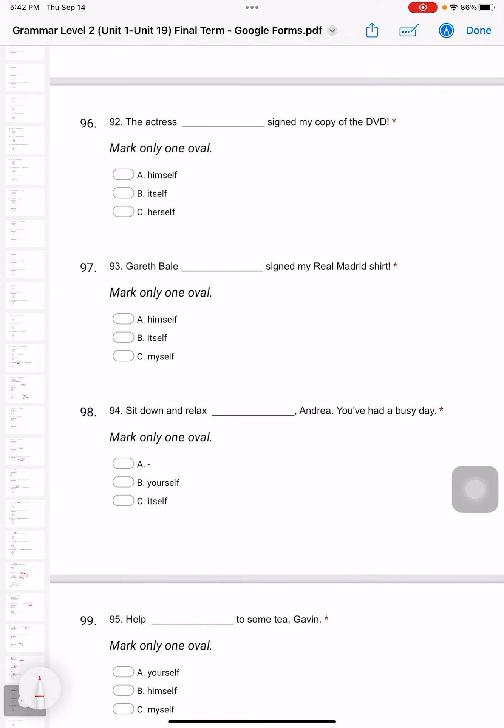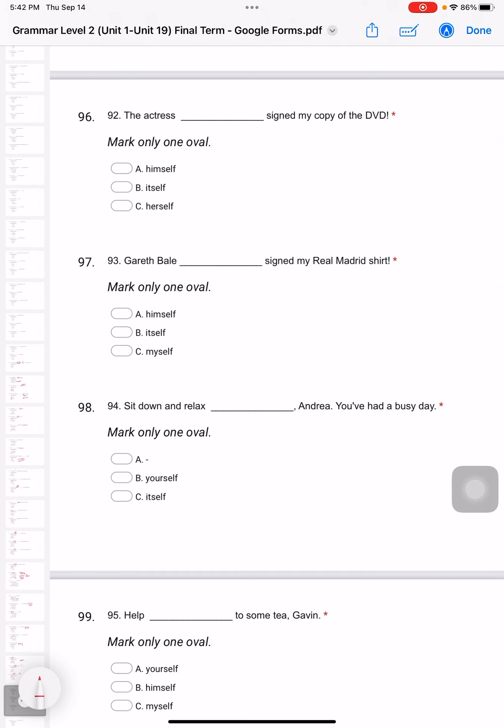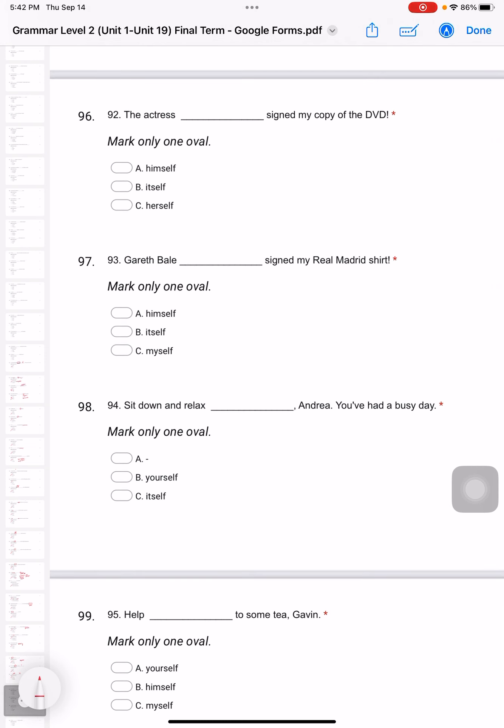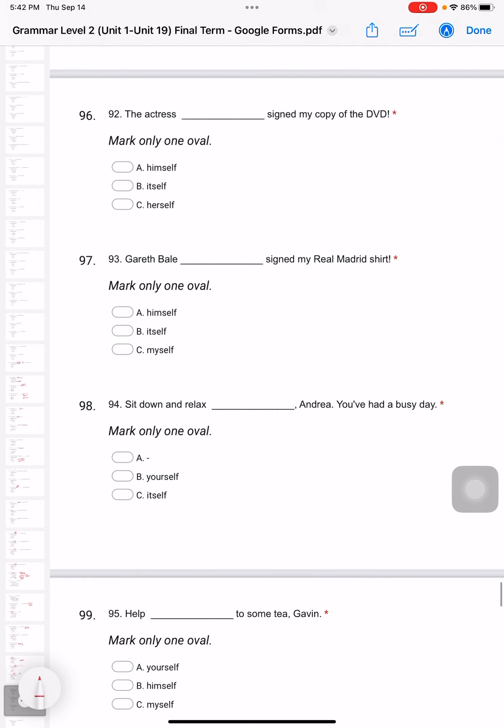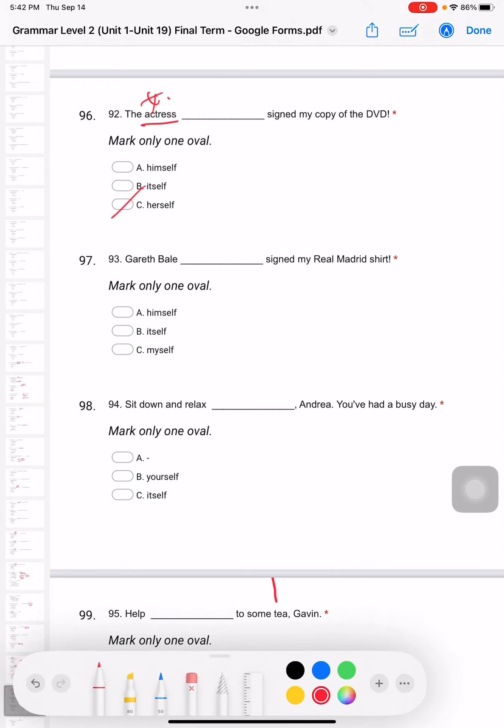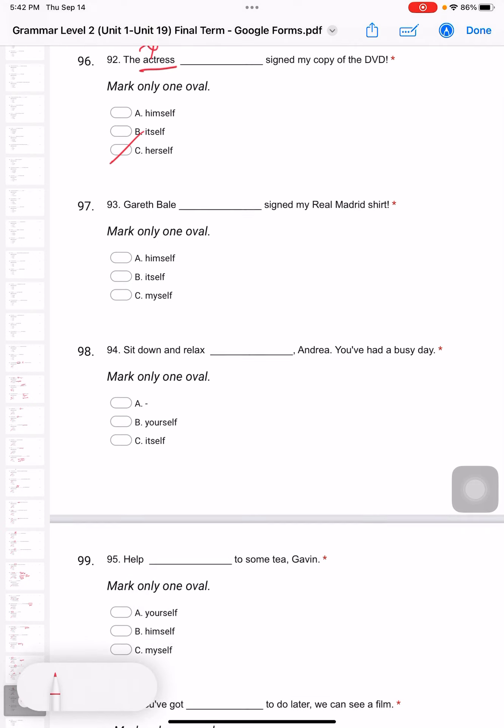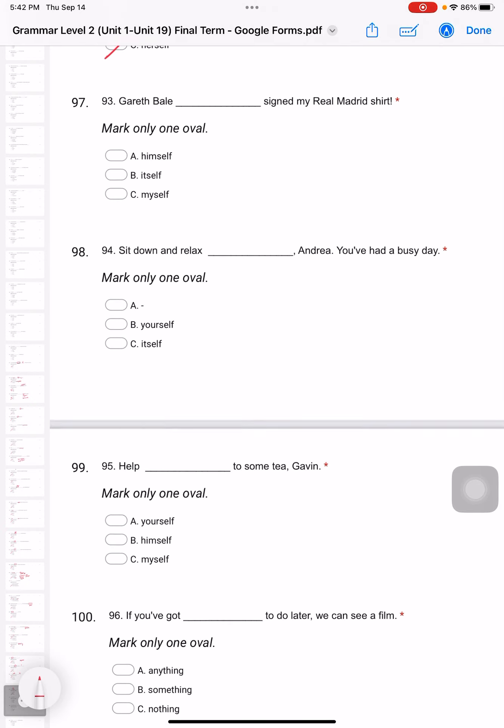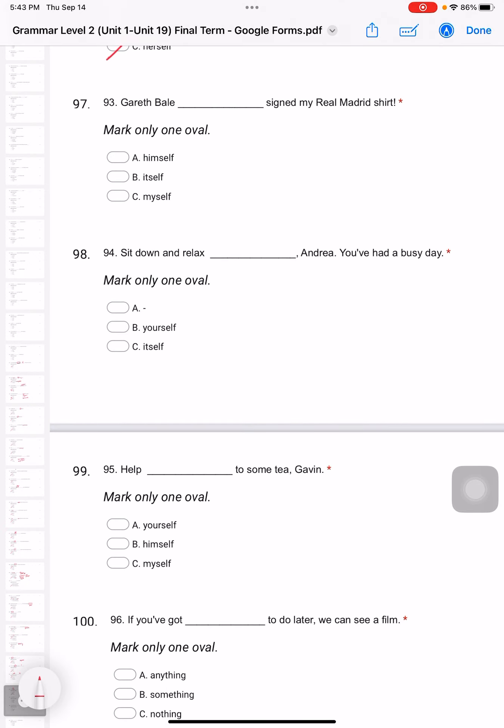Question 92: The actress signed my copy of the DVD. Actress is actually a girl, right? So it's 'herself'. Question 93: Gareth Bale signed my Real Madrid shirt. Gareth Bale - cannot be 'myself' or 'itself', so it's 'himself'.